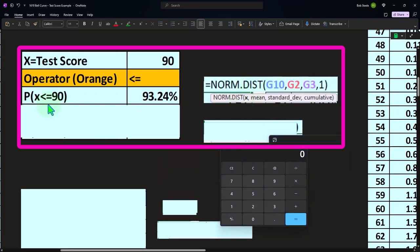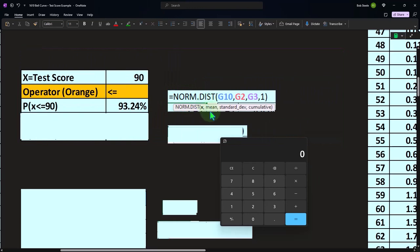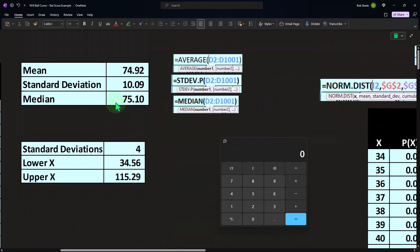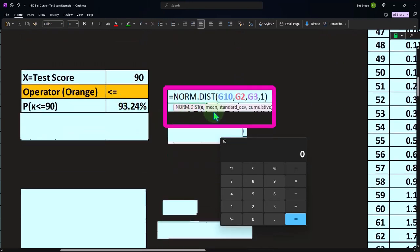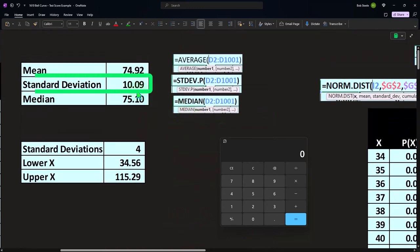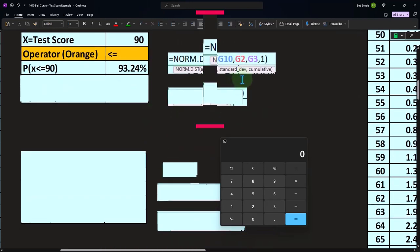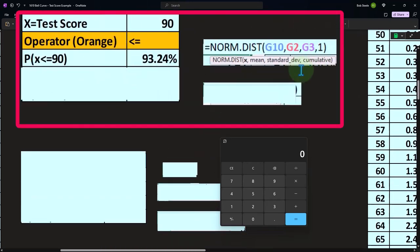To get an exact number: this is less than, so the likelihood of something less than or equal to 90 would be equal to norm.dist. The x is 90, the mean is 74.92, the standard deviation is 10.09. And then cumulative — we do want it to be cumulative — which gives us the likelihood of 93.24.